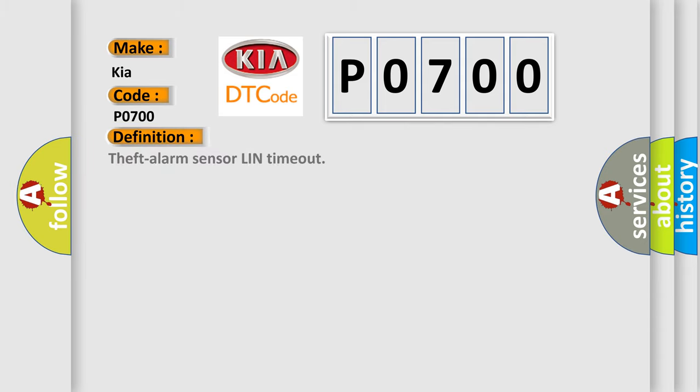The basic definition is: Theft alarm sensor LIN timeout. And now this is a short description of this DTC code.